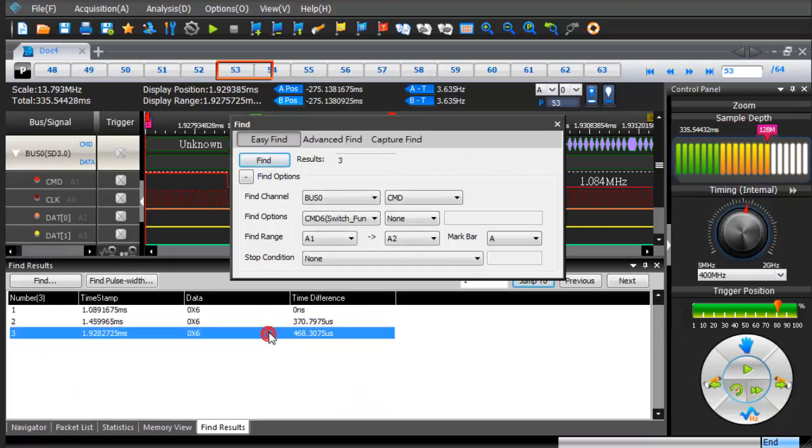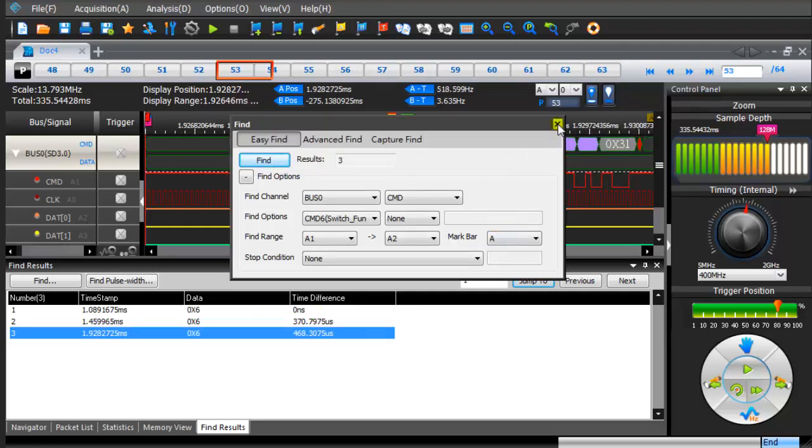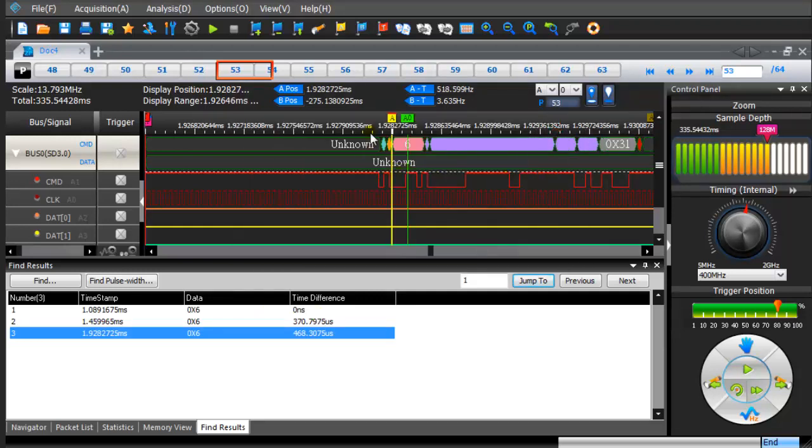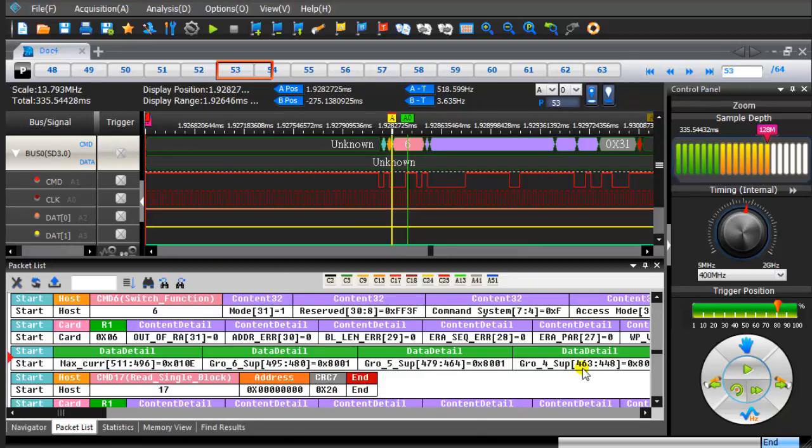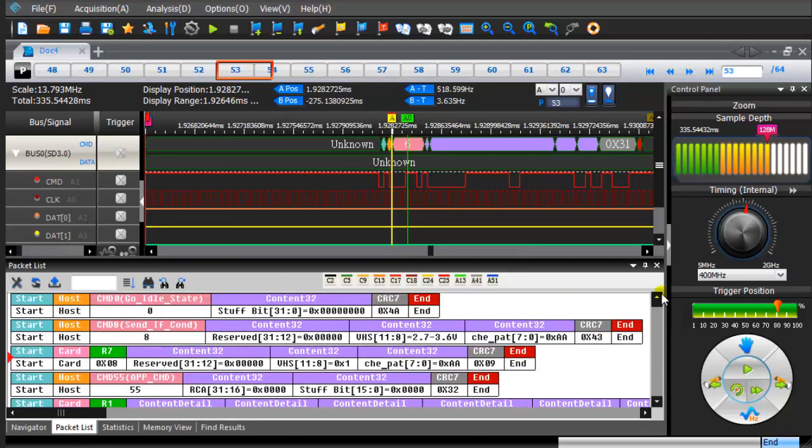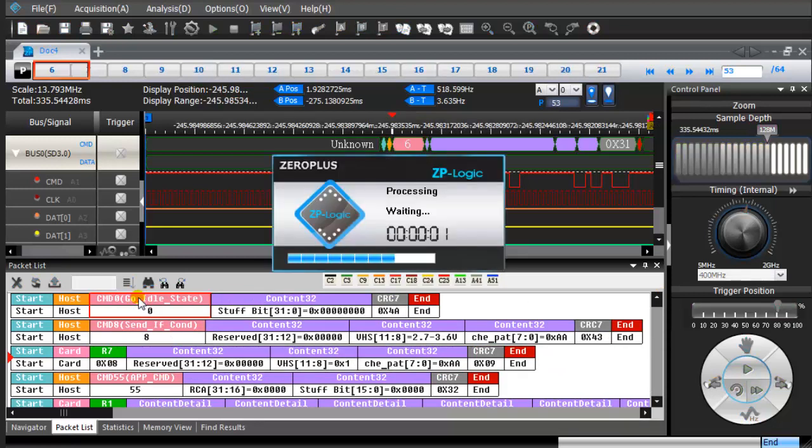Double-click the item in the results window and the waveform will be displayed synchronously. Double-click the first packet and the waveform will be updated synchronously.